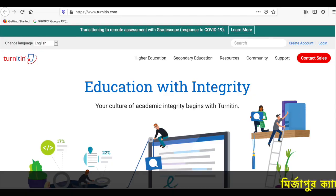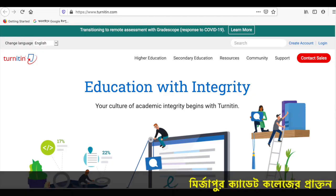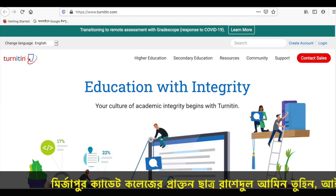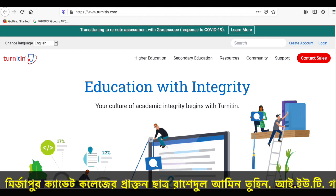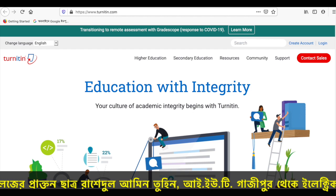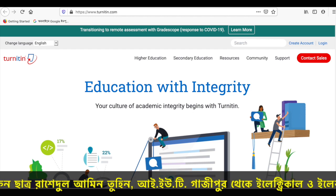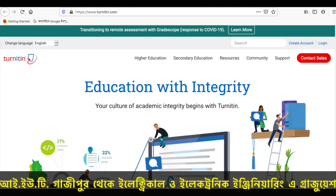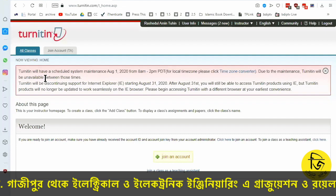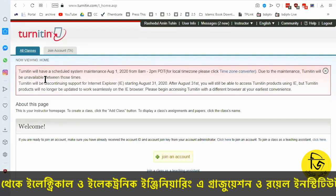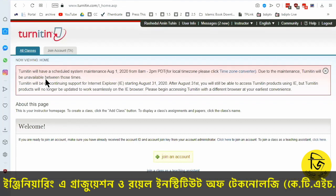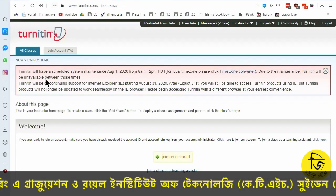This is about plagiarism detection. This is the best tool for detection. This is the most famous tool in the world — its name is Turnitin, by Turnitin LLC. It is an assignment submission portal and a learning management system (LMS) feature.